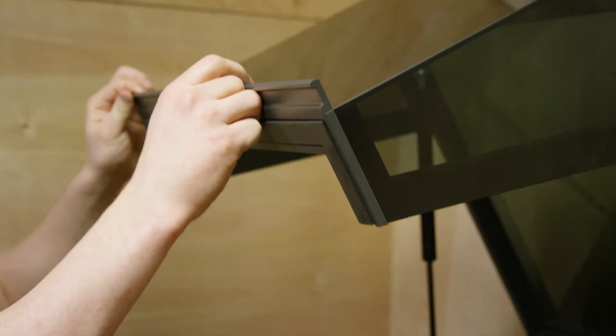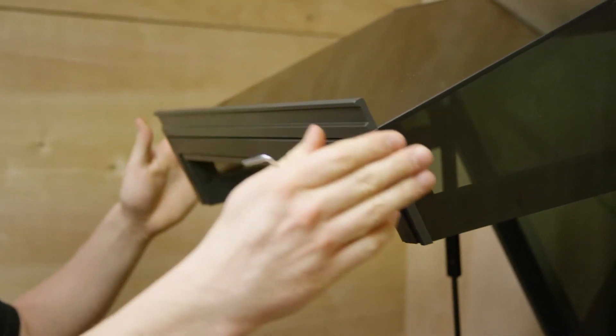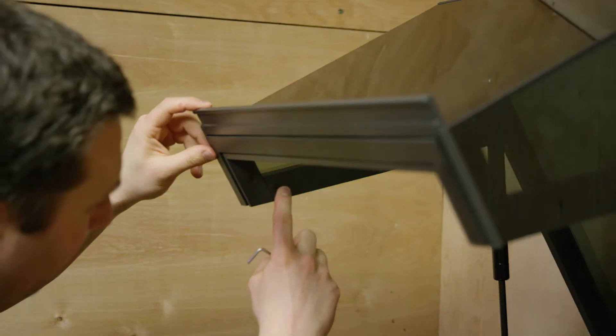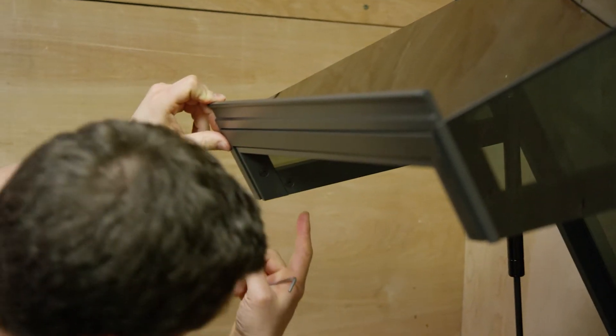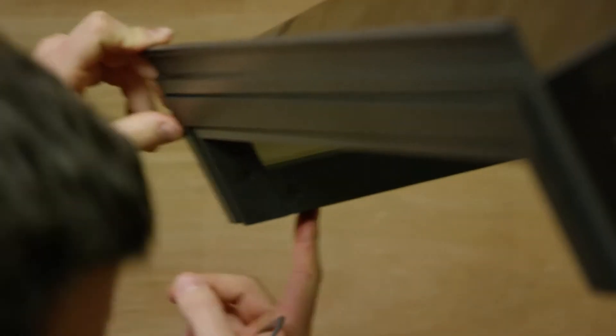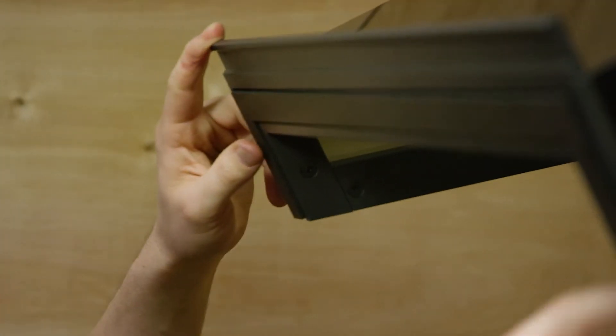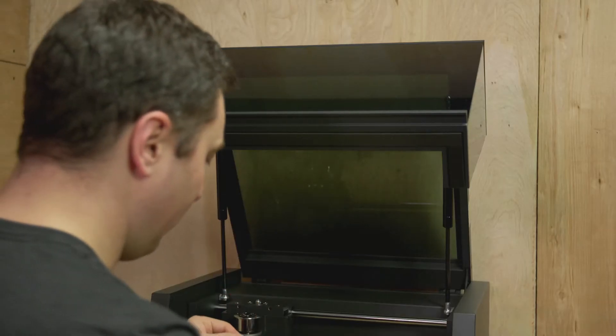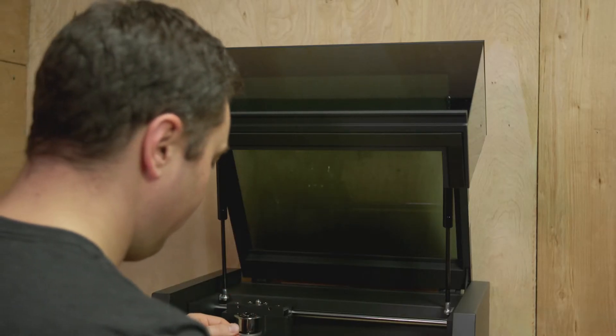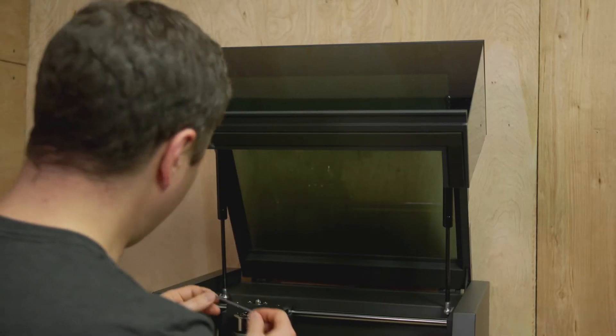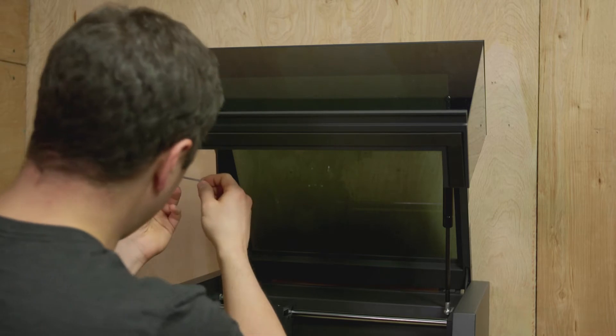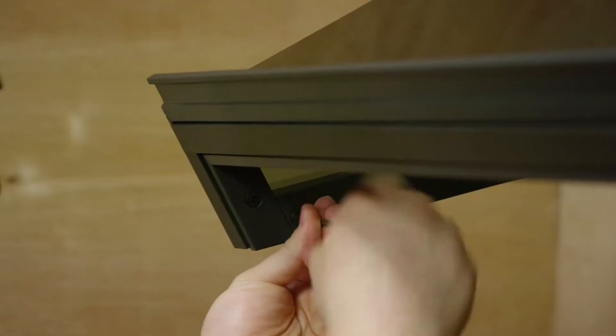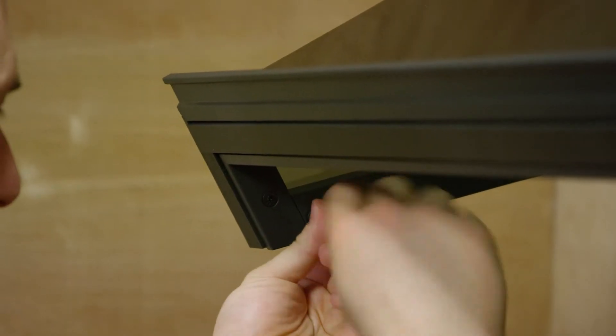Now to replace the window there's four screws that are important. One on the side and one on the back on each side. You take a 3mm Allen key and we're just going to unscrew those four screws.